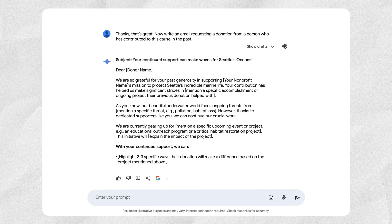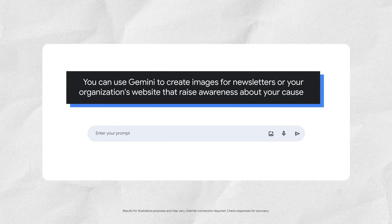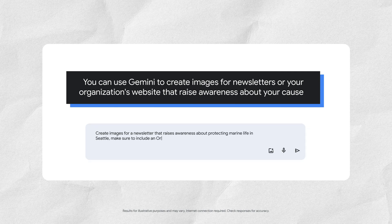In addition to creating text content, you can also create custom images. You can use Gemini to create images for newsletters or your organization's website that raise awareness about your cause. An example prompt could be: "Create images for a newsletter that raises awareness about protecting marine life in Seattle — make sure to include an orca whale." Let Gemini generate ideas, then follow up with prompts to modify the results and add specific details to get closer to what you want.